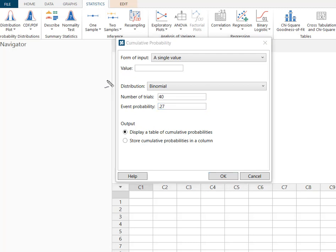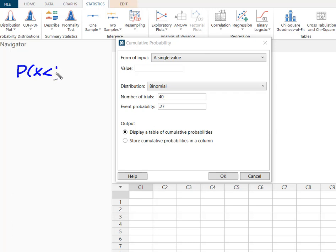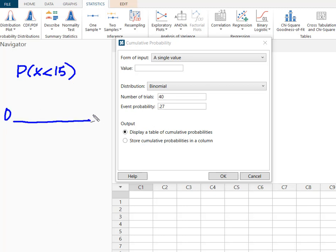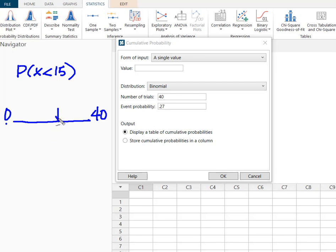We determined that we were solving for the probability of fewer than 15. If we think of this as a line where we could have between 0 and 40 successes, we'll drop 15 right here, and I want the probability of fewer than 15.